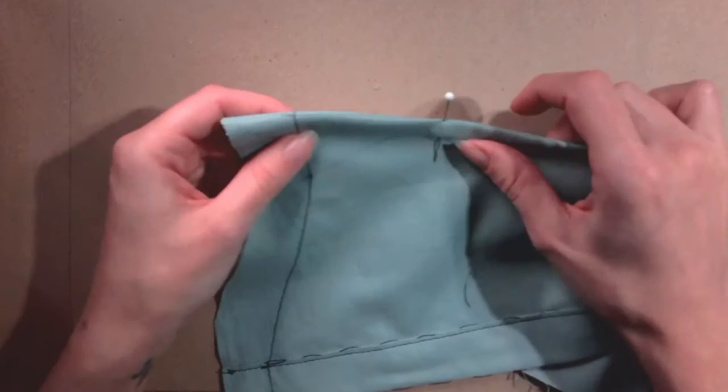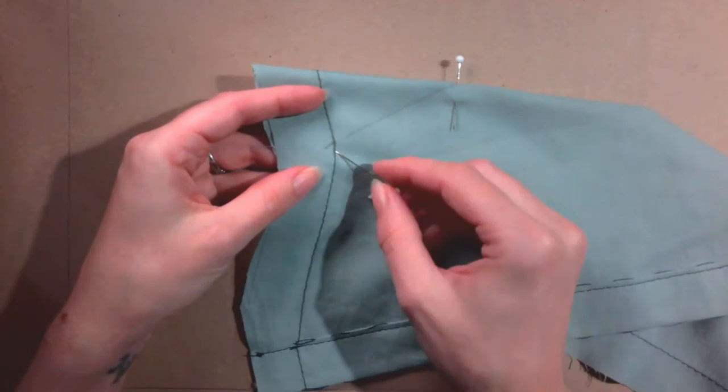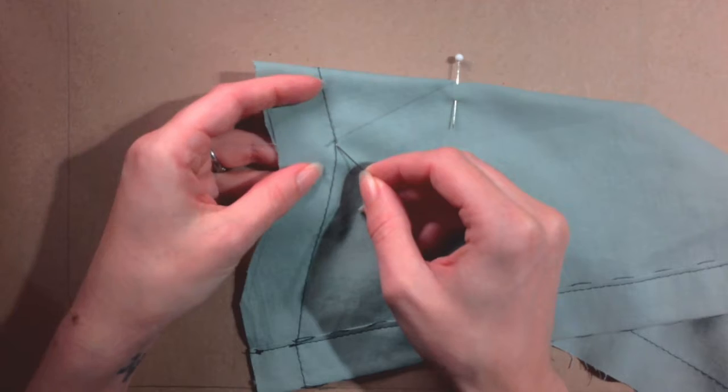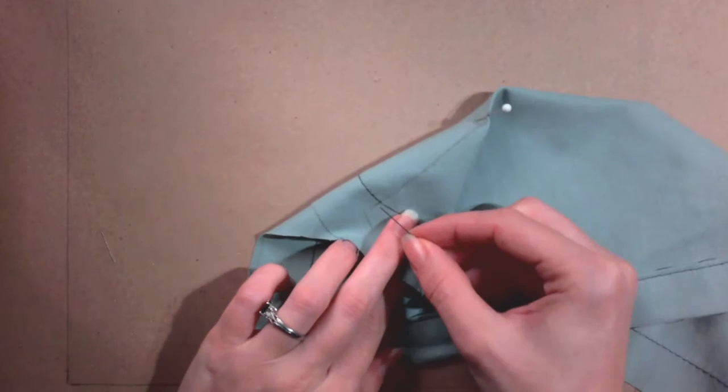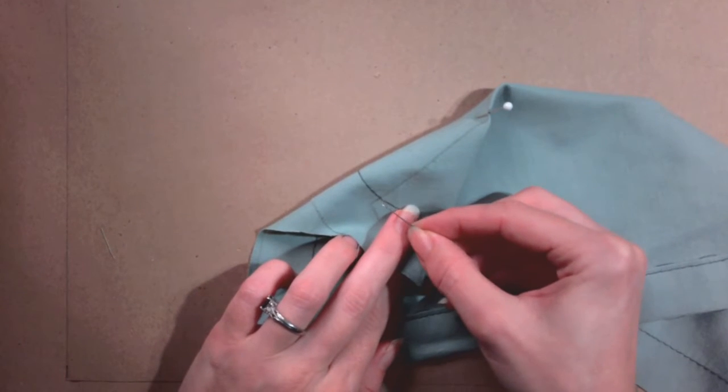Next, carefully pin the bottom corners of the dart together. Check to be sure that the lines match up on both sides.